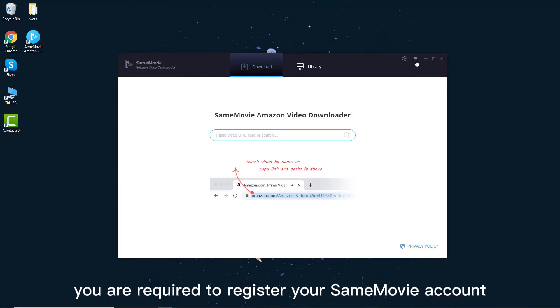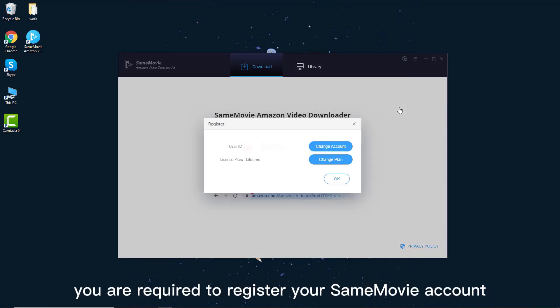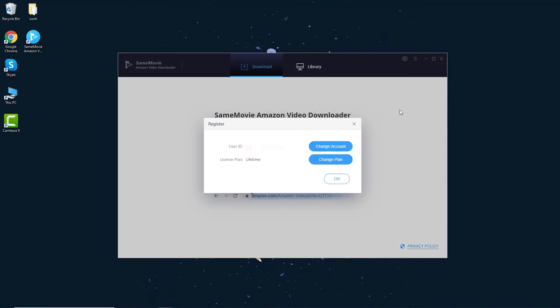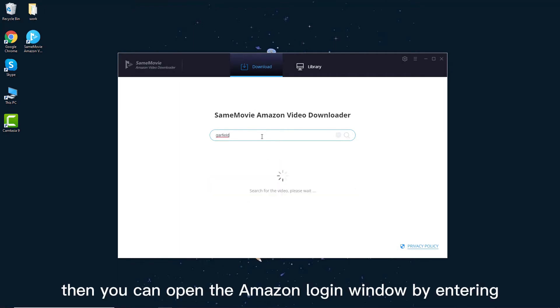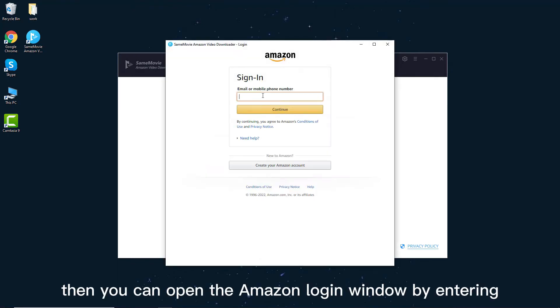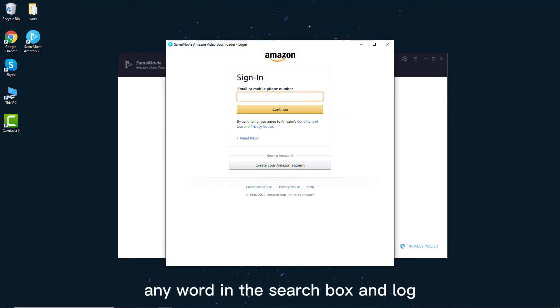Step 1, you are required to register your SameMovie account. Then you can open the Amazon login window by entering any word in the search box and login to your Amazon account.